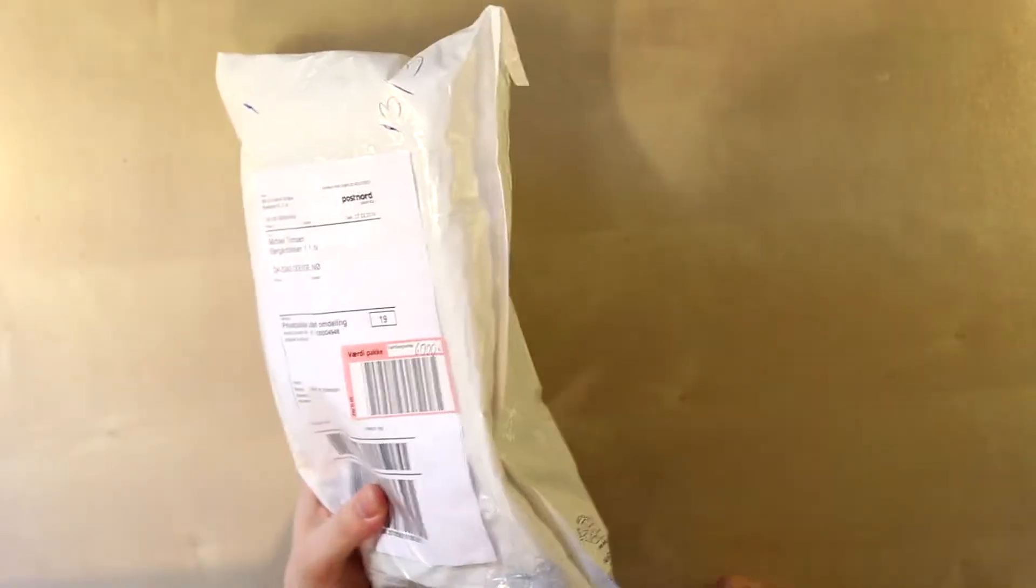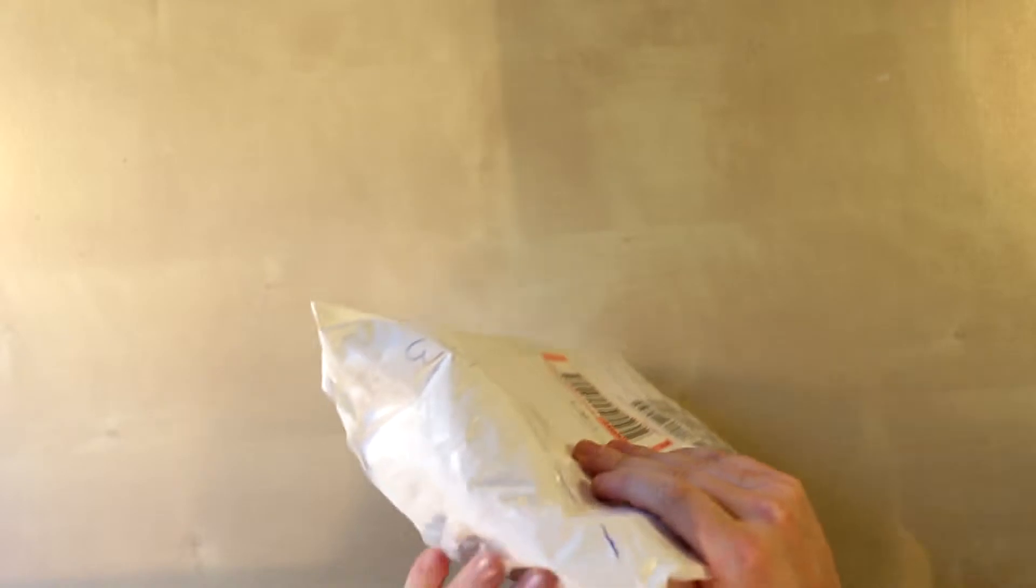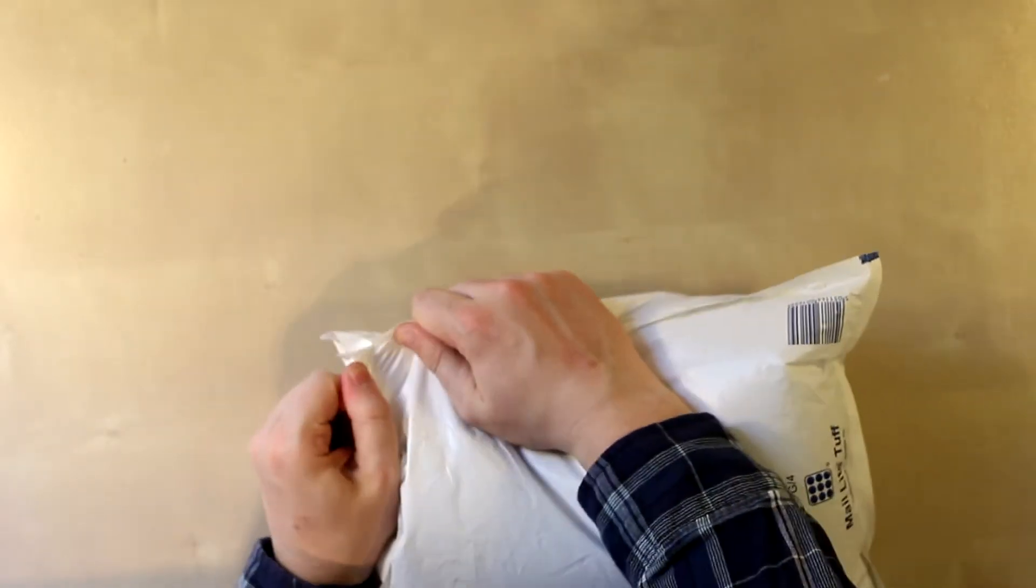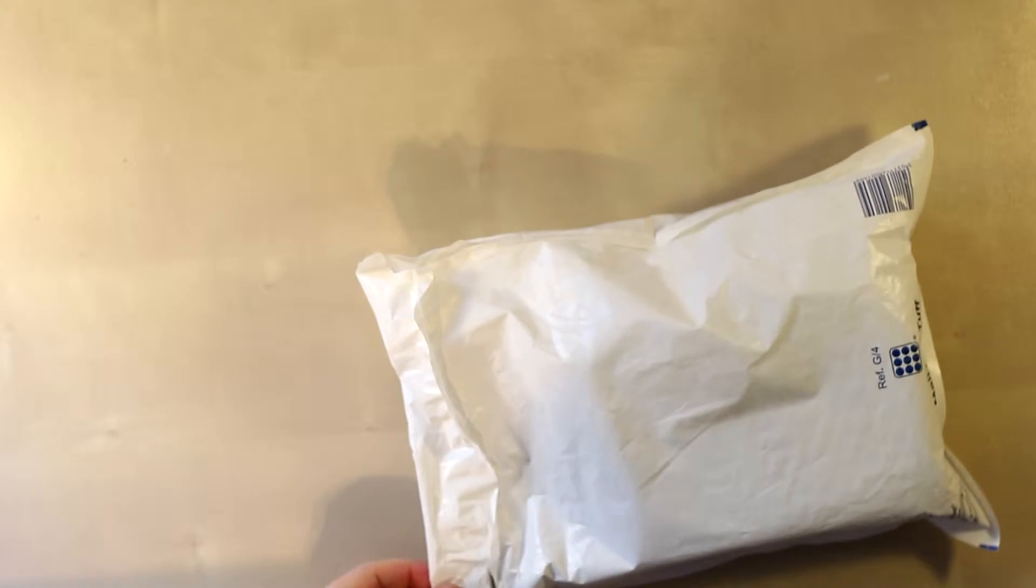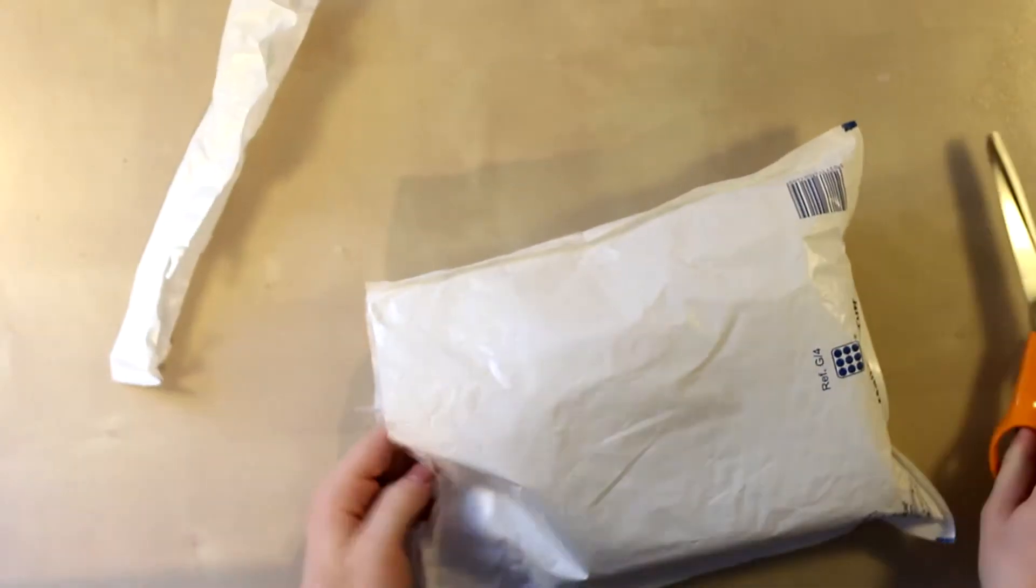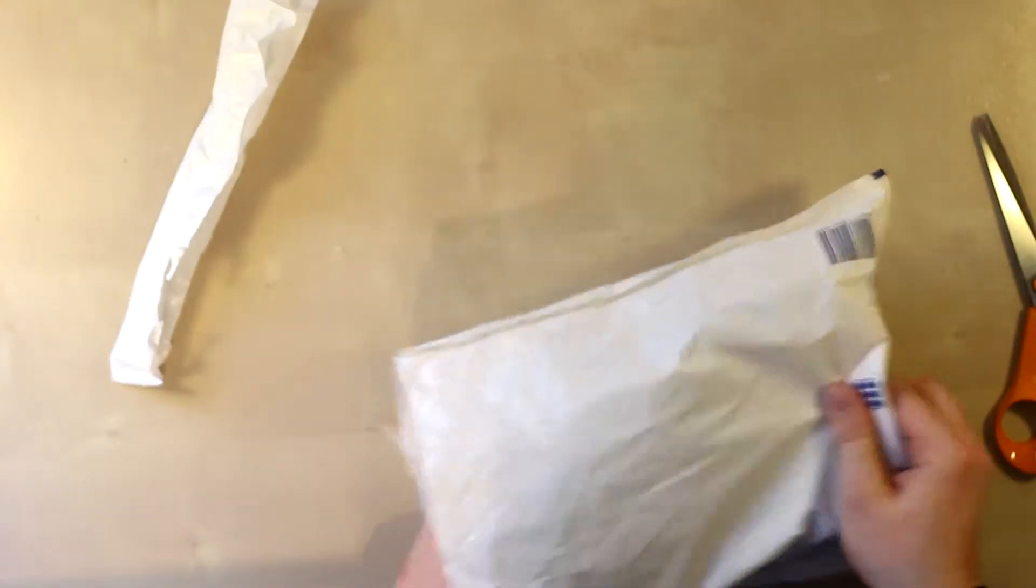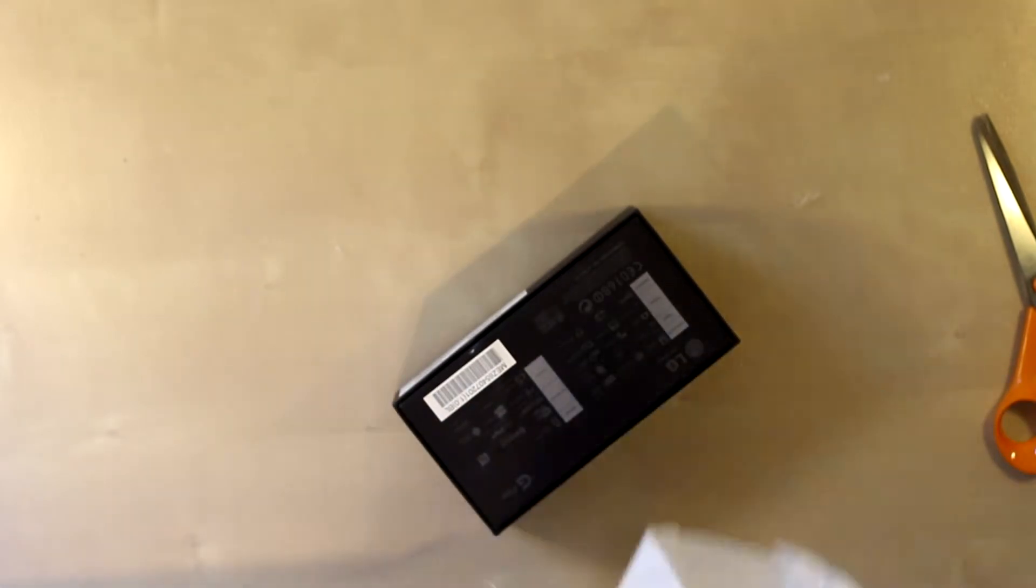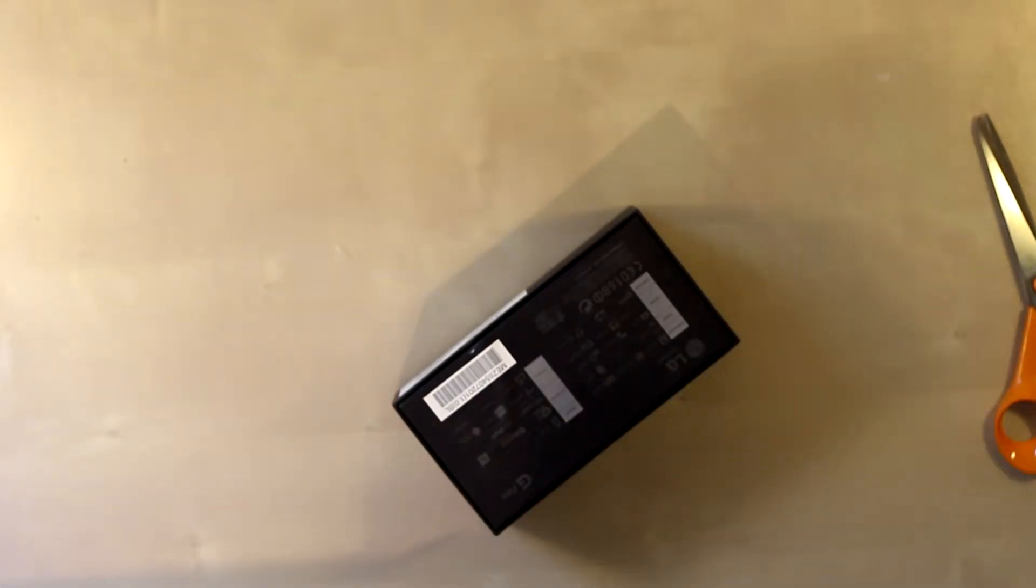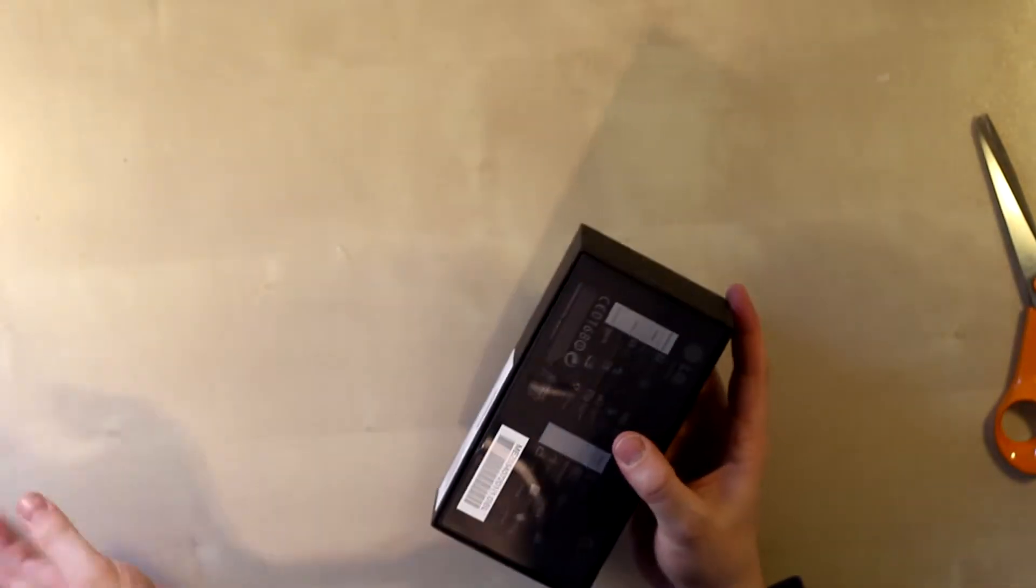So here we have the LG G Flex in a very noisy container. Let's get that one out of the way as soon as possible. Just cut through this and get that out of here. There we go, now we can talk.